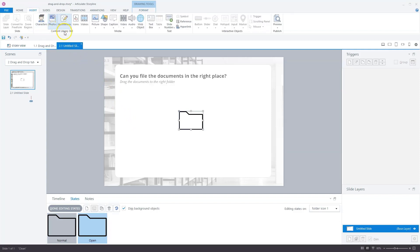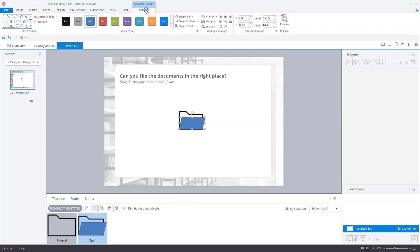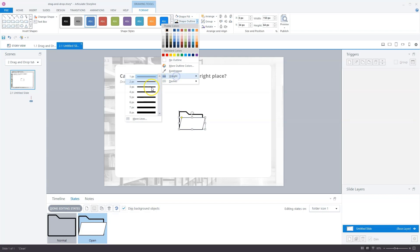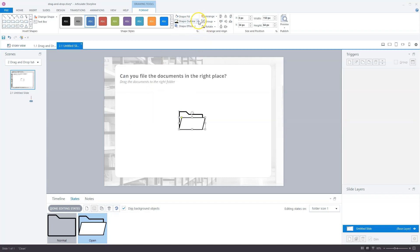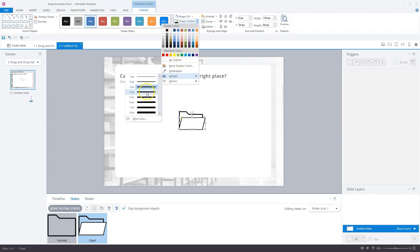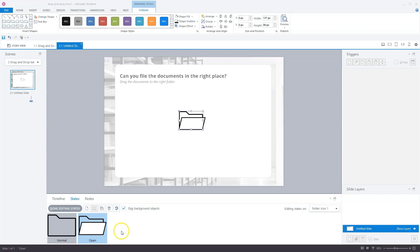I go to Insert, then Shape. I'll choose this shape and position it a little bit down. I'll format it — no fill color, but a shape outline with a width of four pixels. We now have our first drop target with a normal state and an open state. Later on we'll add another state — a filed state where there is a document in the folder. But now we'll close done editing states.